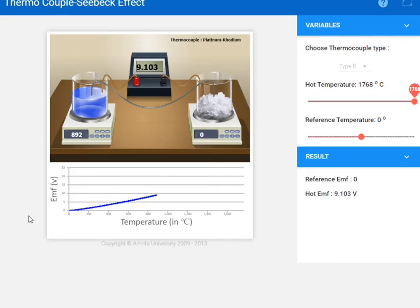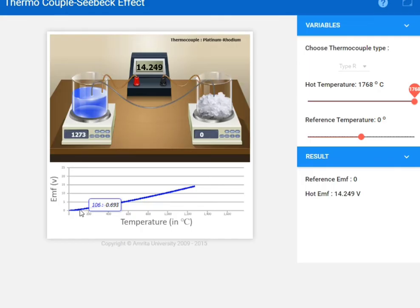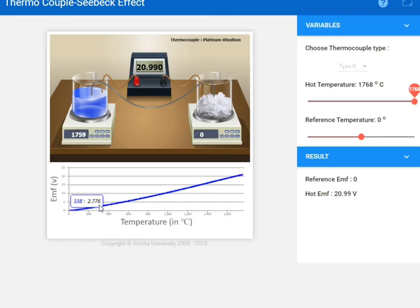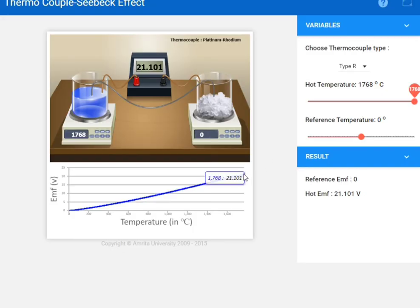Now note down the readings. At the first point, the temperature is 106°C and the EMF is 0.693. Stay at another point — the temperature is 205 and the EMF is 1.5313. At the last point, the temperature is approximately 1768°C and the EMF is 21.101. In this way you can easily get readings from the simulation.